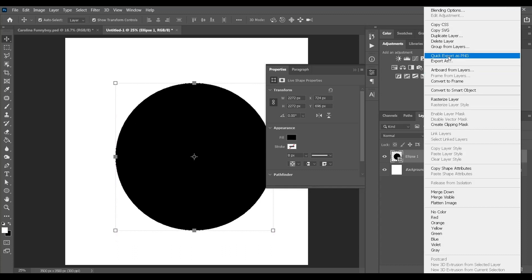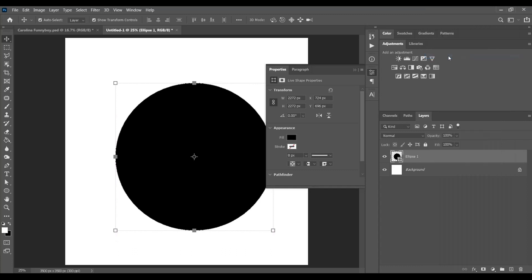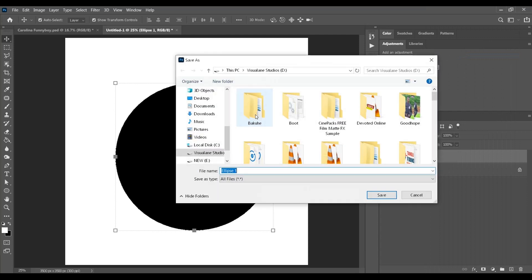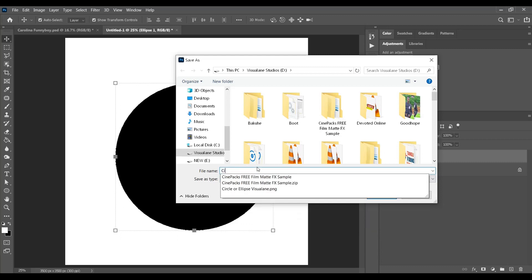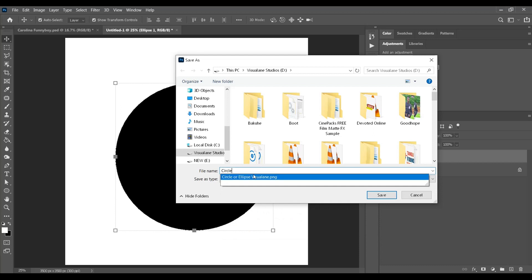If you already have a circle that is finished, then you're good to go, you can skip this part. If you don't have a circle, this is how you can create a quick circle in Photoshop.